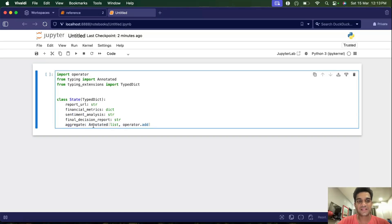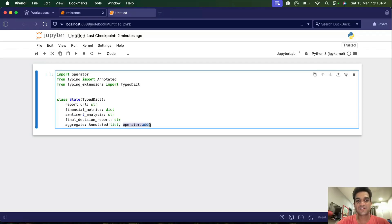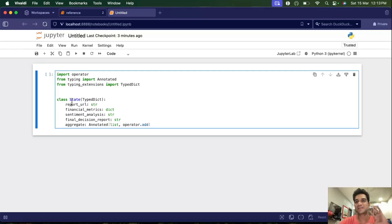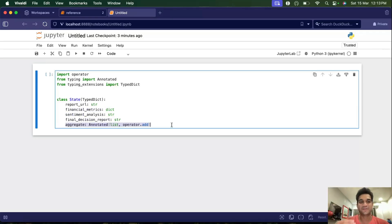In this example we're using operator.add with an annotated type. Unlike the previous basic graph example — which I highly recommend watching — we don't have to manually append to the aggregate. We can just return the new value and it will automatically be appended. The input is the report URL, the two intermediate outputs are financial metrics and sentiment analysis, and the final output is the decision report. Aggregate just tracks all results for learning purposes.